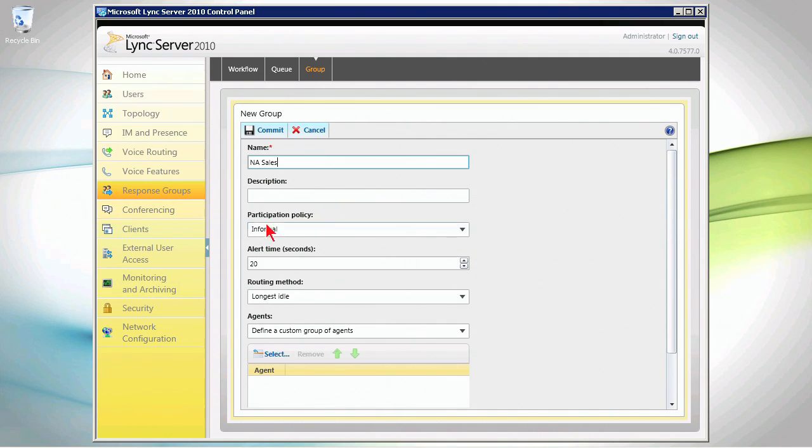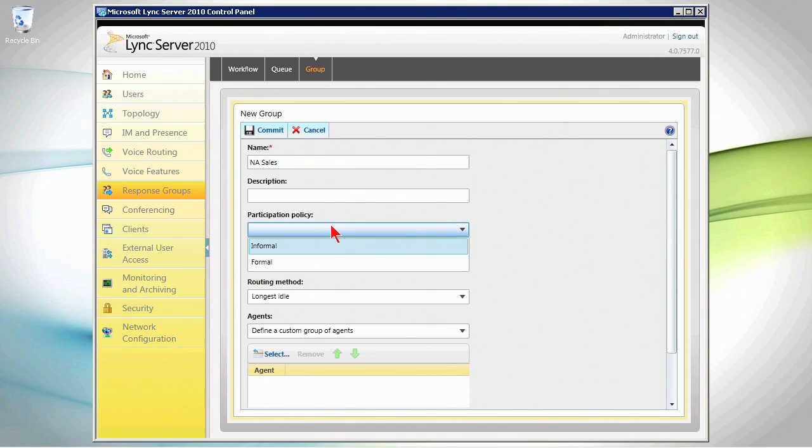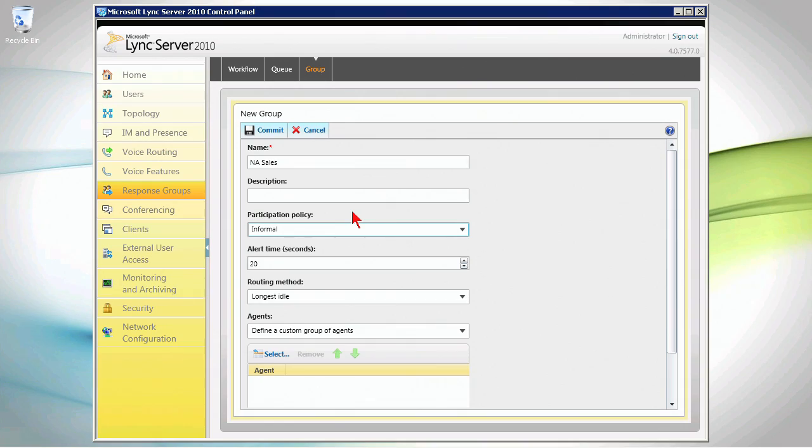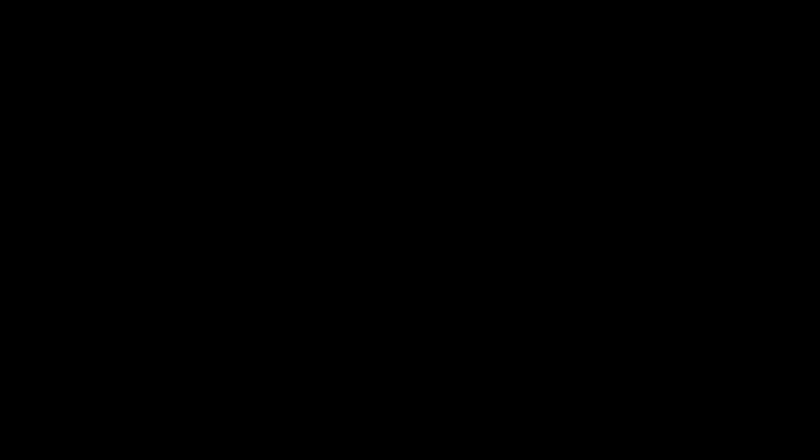Now, the participation policy is informal or formal. If it's informal, what that means is that users who are members of this group are actual agents, they will be in the group and active in the group.